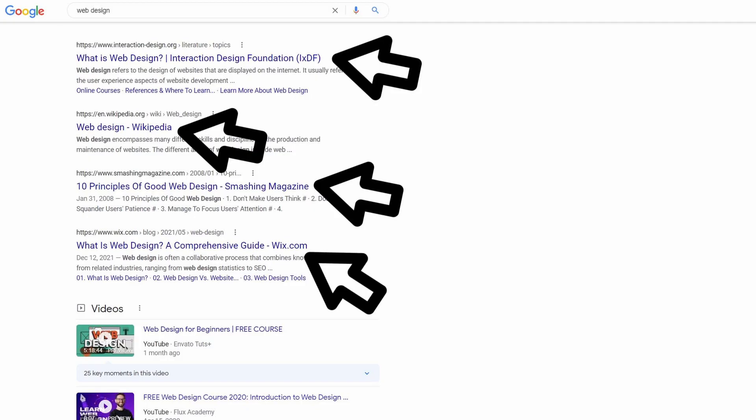Let's start out with title tags. Title tags appear on search result pages and they help companies describe what the page is actually about. Title tags are only on the actual Google search results page, and they describe what that page is all about.